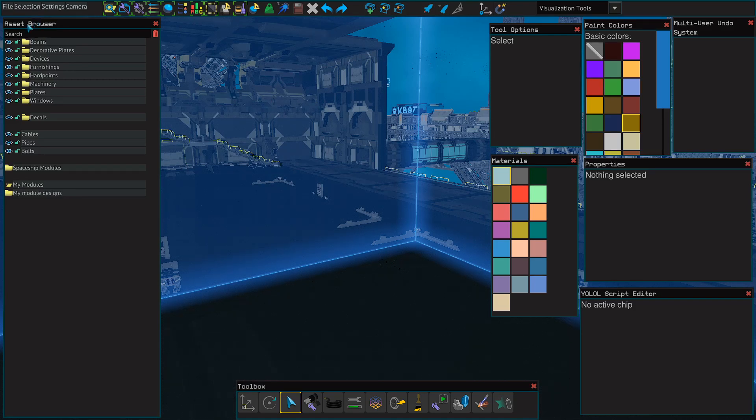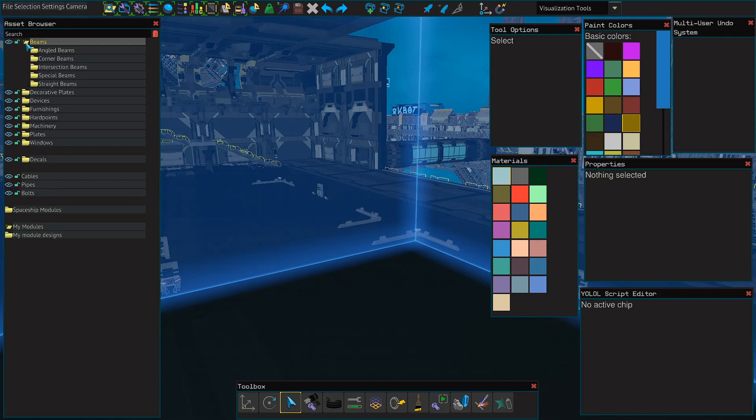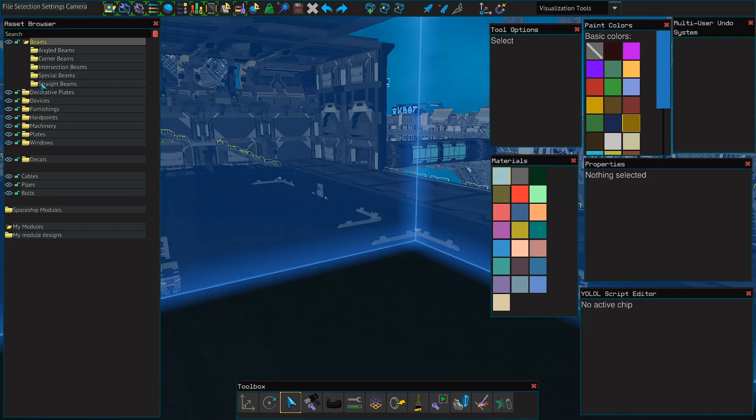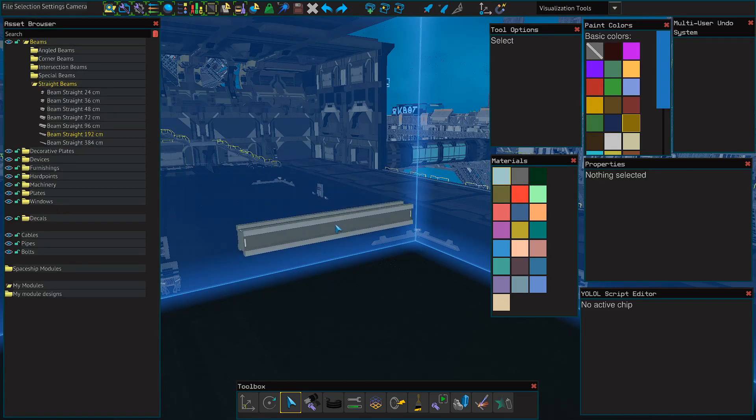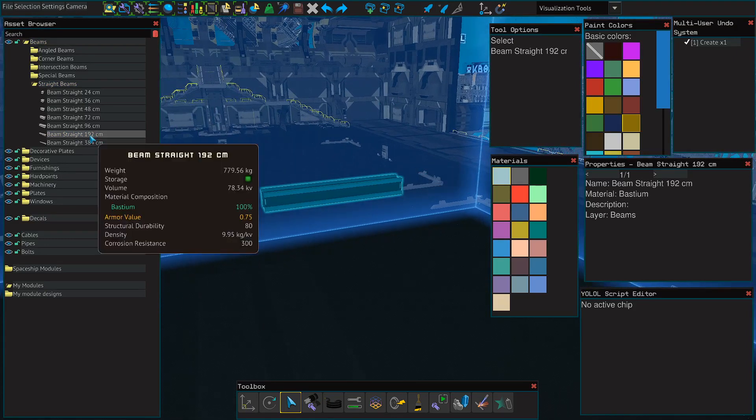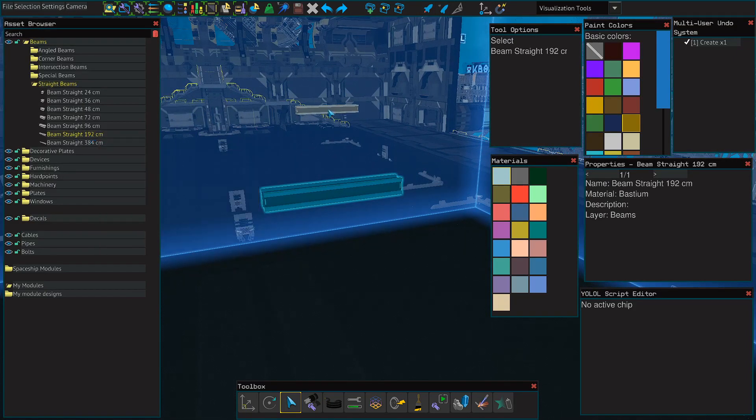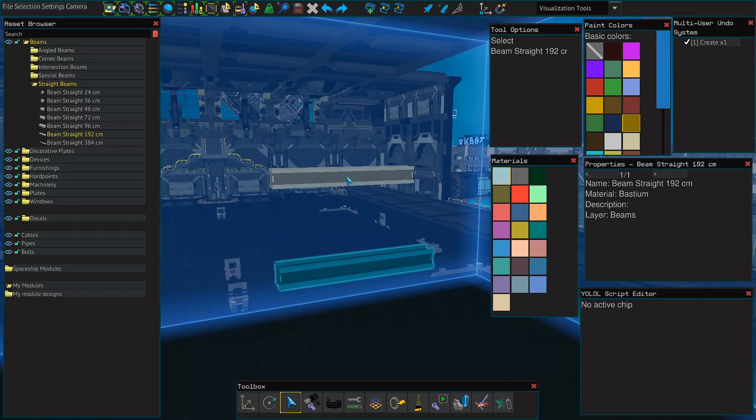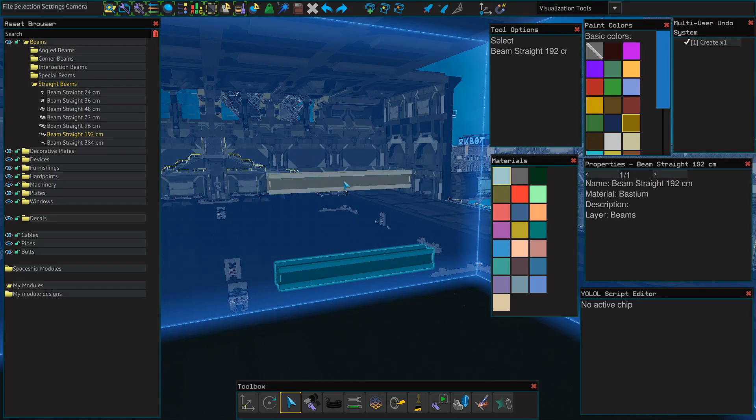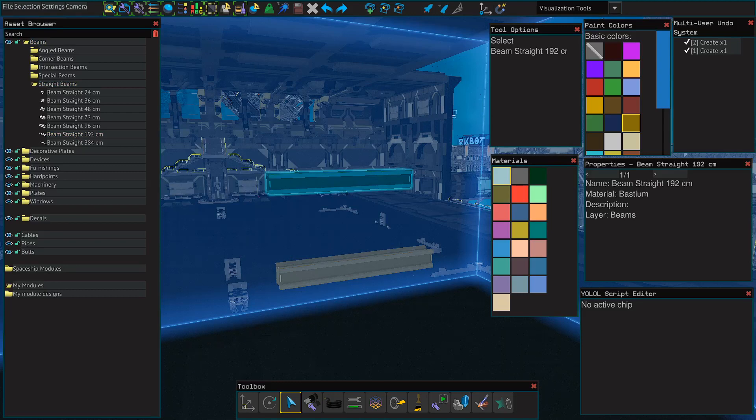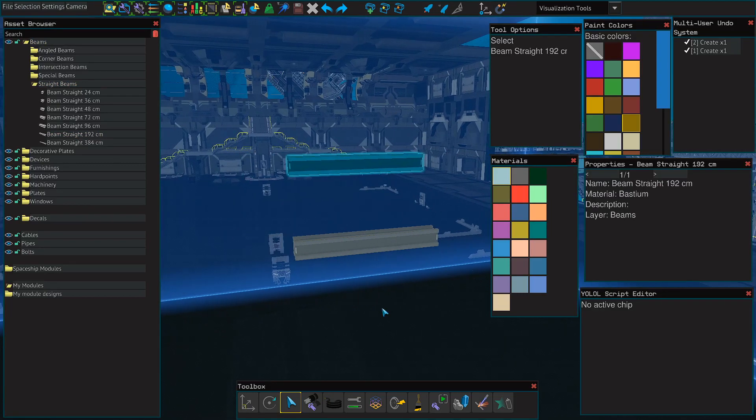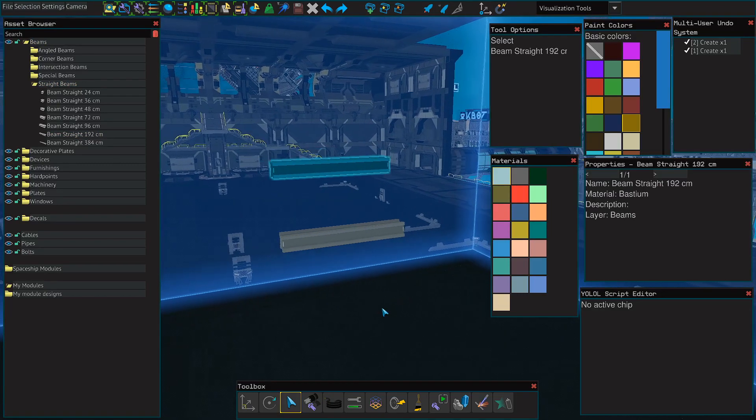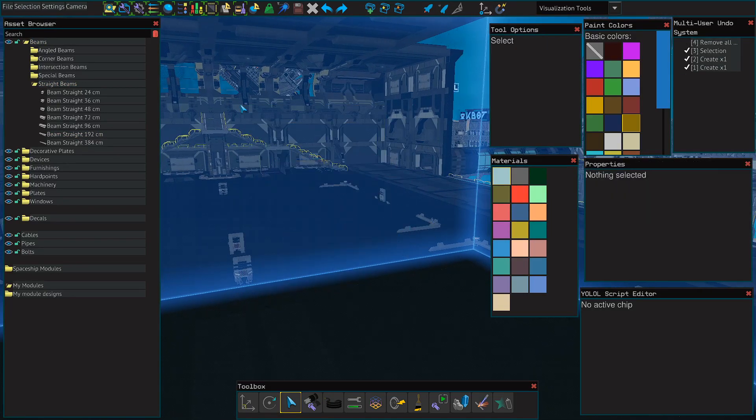We'll start off on the left with the asset browser. This basically allows you to place anything you'd like from the game. Beams, decorative items, etc. So like if I want to place a beam, I can select beam folder, then straight beams, and pick a beam I like. There, we got a beam. What I did was I clicked on the beam, brought it into my workspace, and then to place it, I clicked my left click. Also, it's worth noting that you can rotate these things around and copy and paste them, and I'll get to that in just a second.